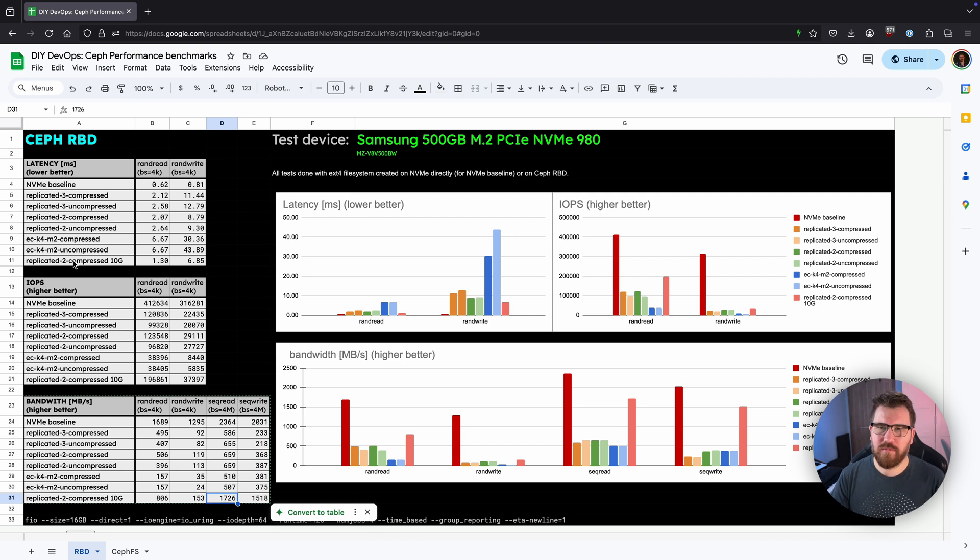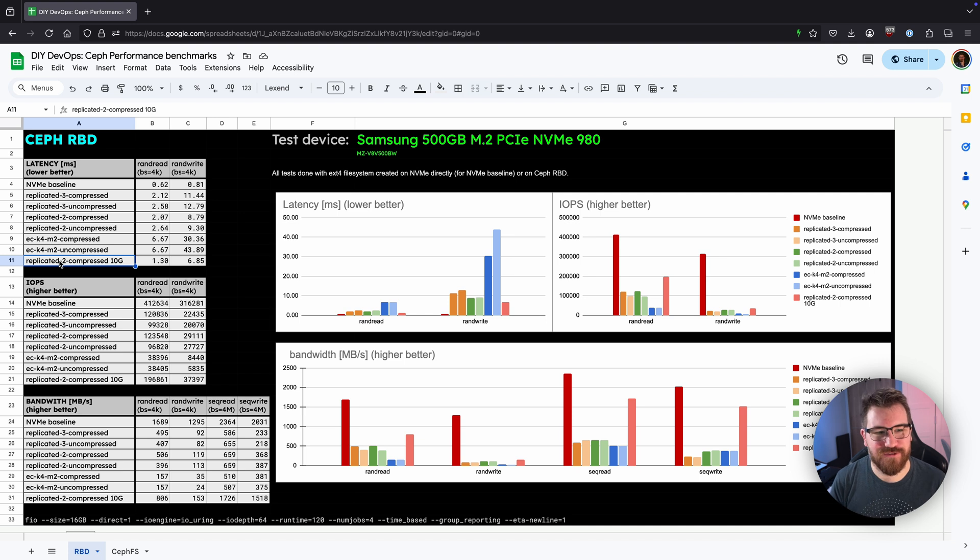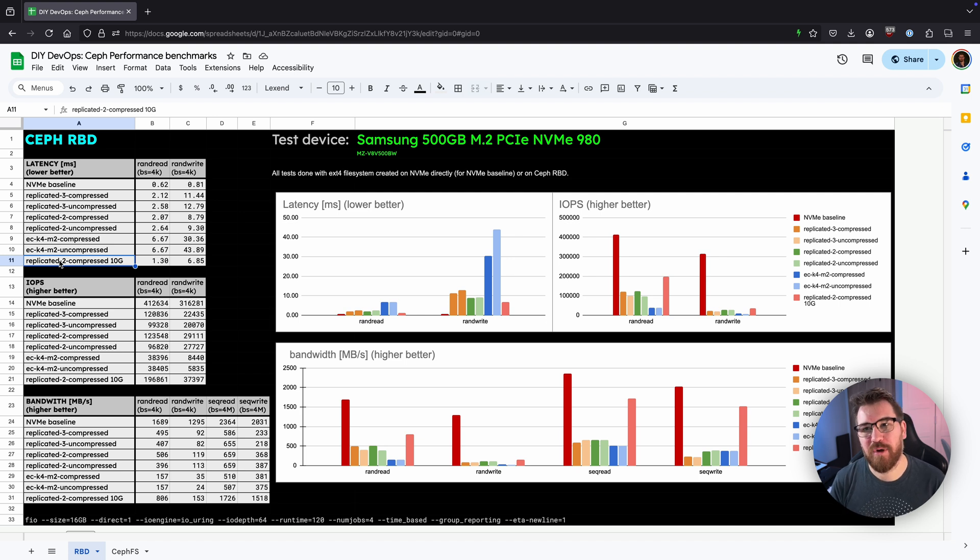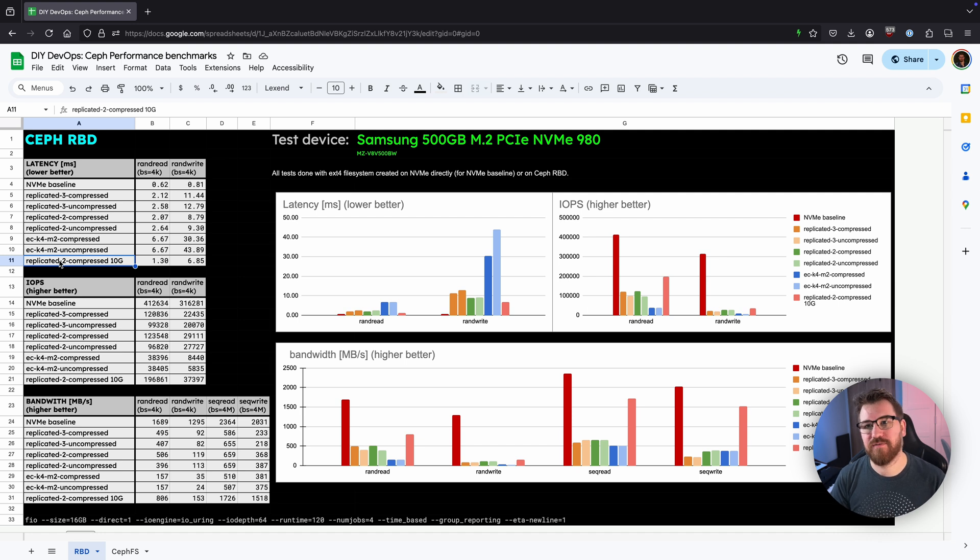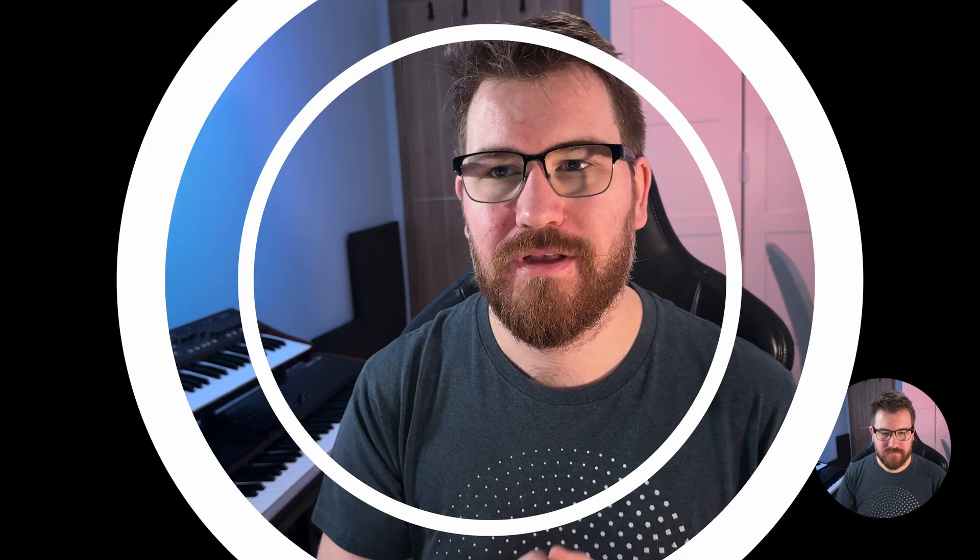By the way I've used replicated 2 because this is already production. I don't want to reconfigure everything once again to do those benchmarks so I will just stick to replicated 2 compressed setup in future benchmarks if there were any to do.